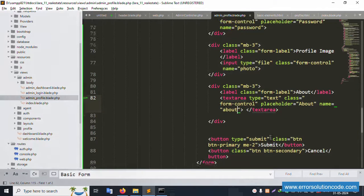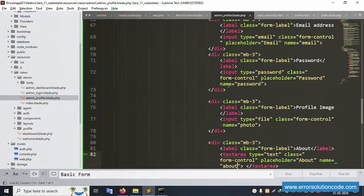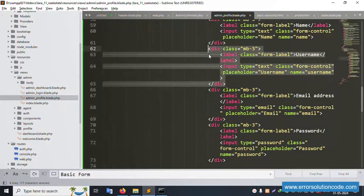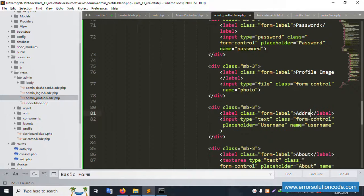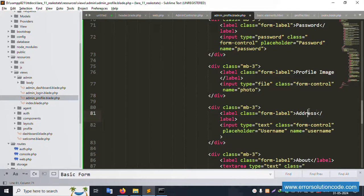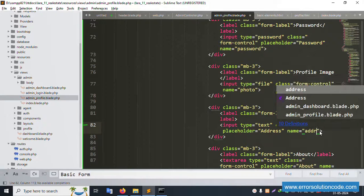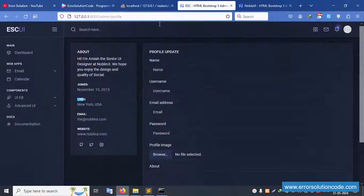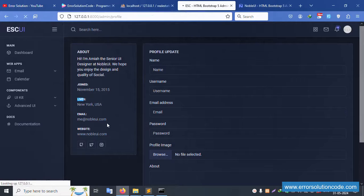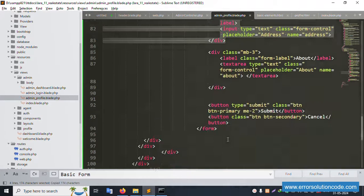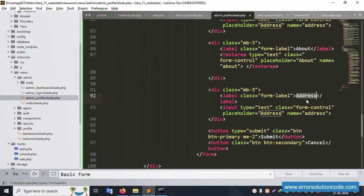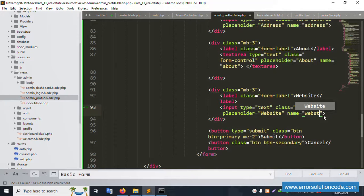The 'join date' field is removed - not used. Next, add the 'live address' field - copy an existing input, set name to 'address'. Copy and paste the address placeholder. Refresh - address is working. The email field is already set. Now add 'website' - copy and paste, set name to 'website'.